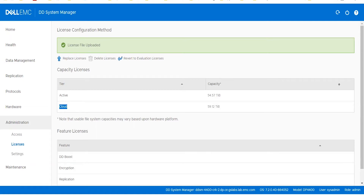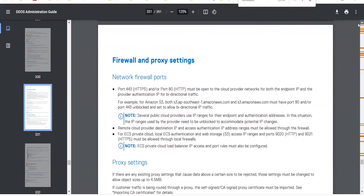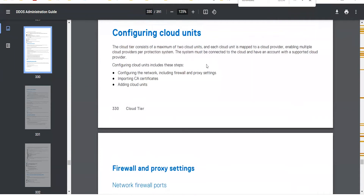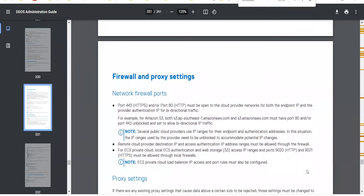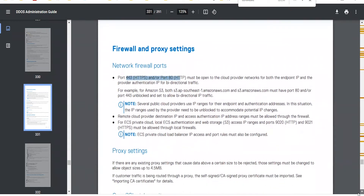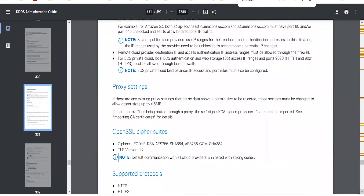The second prerequisite is to set up network configuration such that the required ports are open. All of this is documented in the Administration Guide of every Data Domain OS. Cloud communication happens on HTTPS and HTTP protocols, so the required ports need to be opened bidirectionally from both ends for communication to happen successfully.